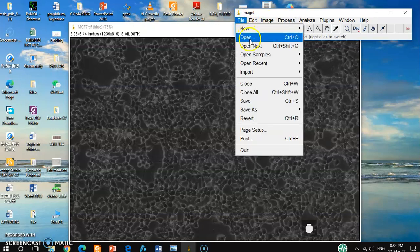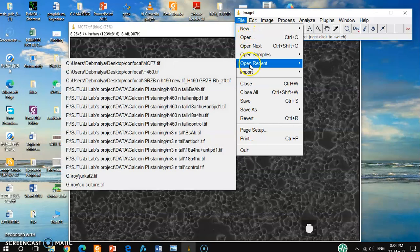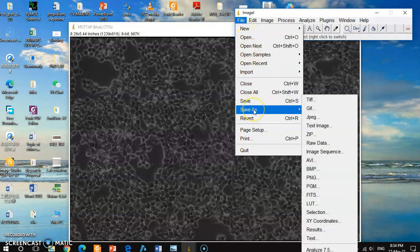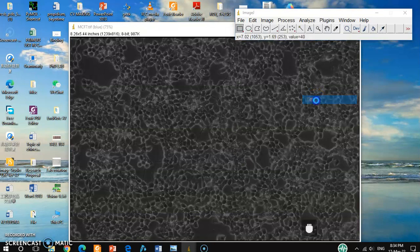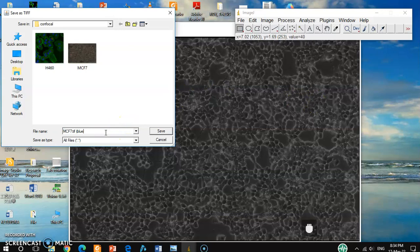Okay, so from here you can save it as a TIF file and you can save it in your folder. So later on you can use this picture for your experiment purposes, for your analysis purposes.